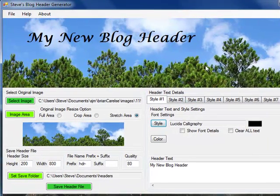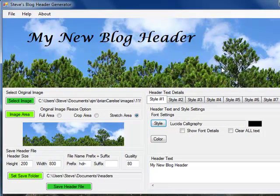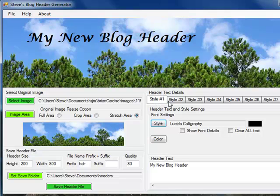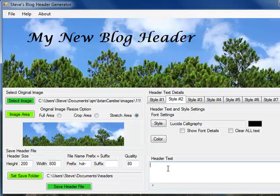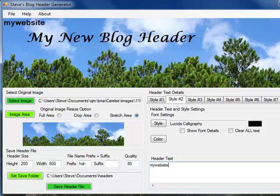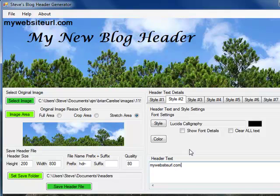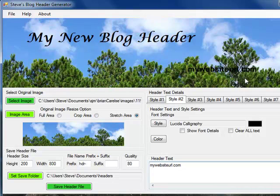Now I'd like to add a URL, for example, so people know where my website is. To do that, I'm going to click on a different style of text, and then I can enter my website URL, whatever that might be. Again, the text comes up here, and I can position that anywhere on the picture.